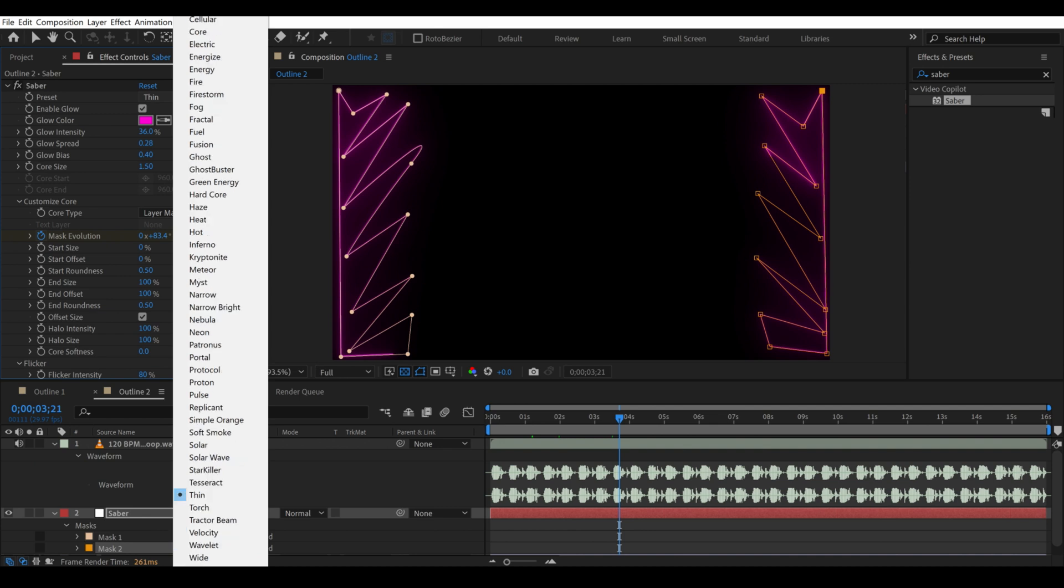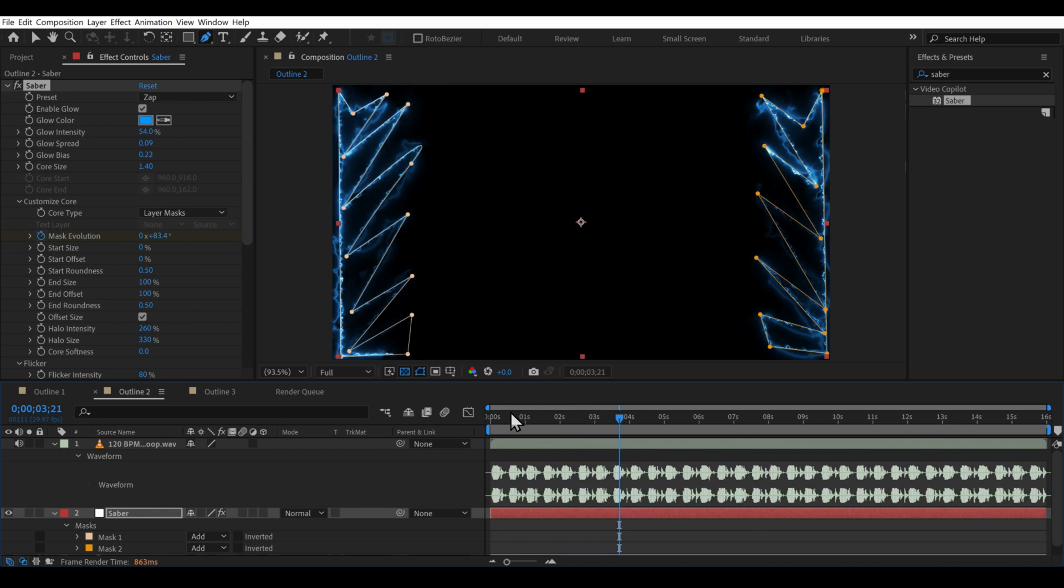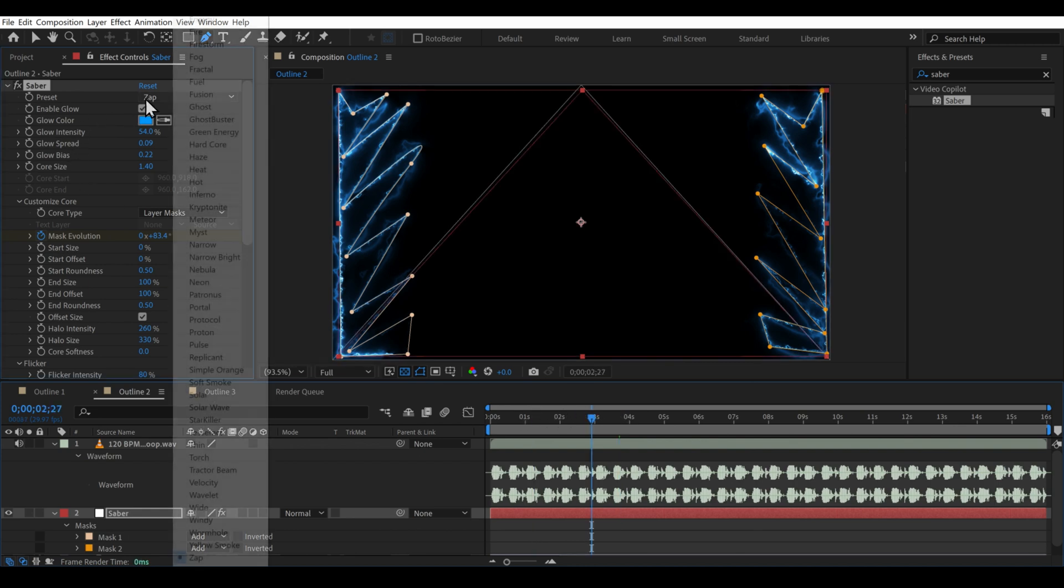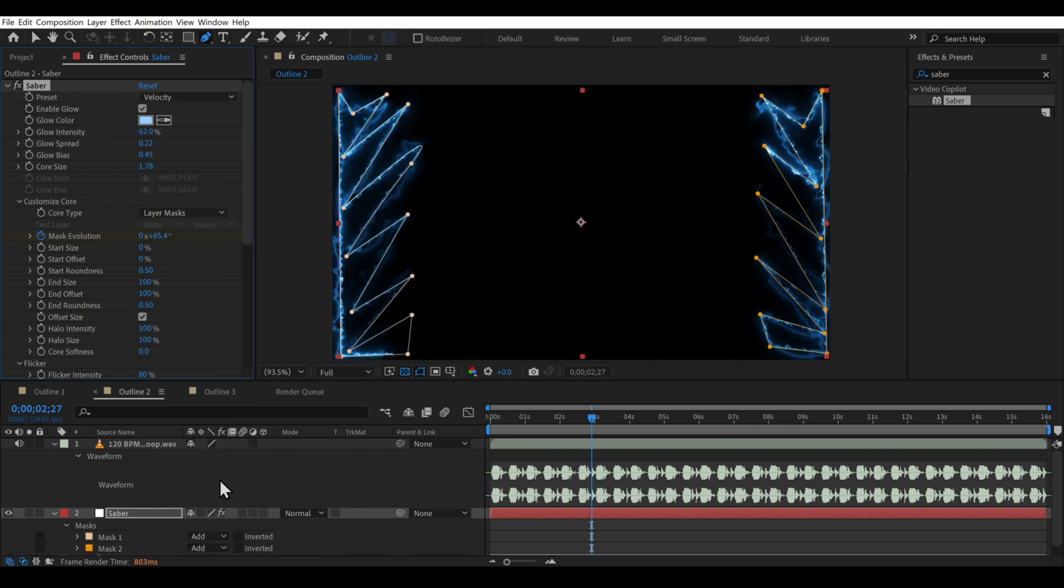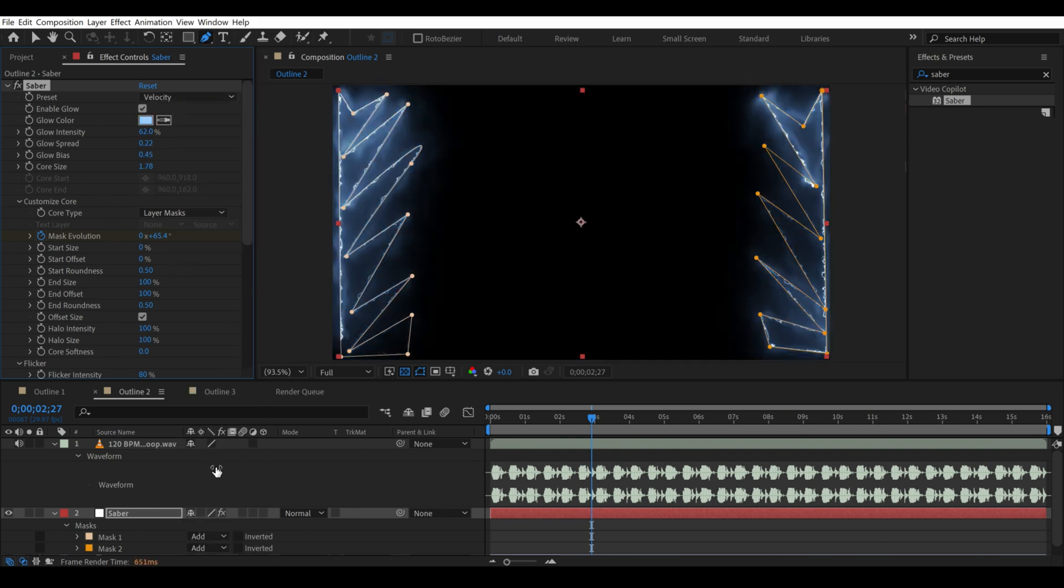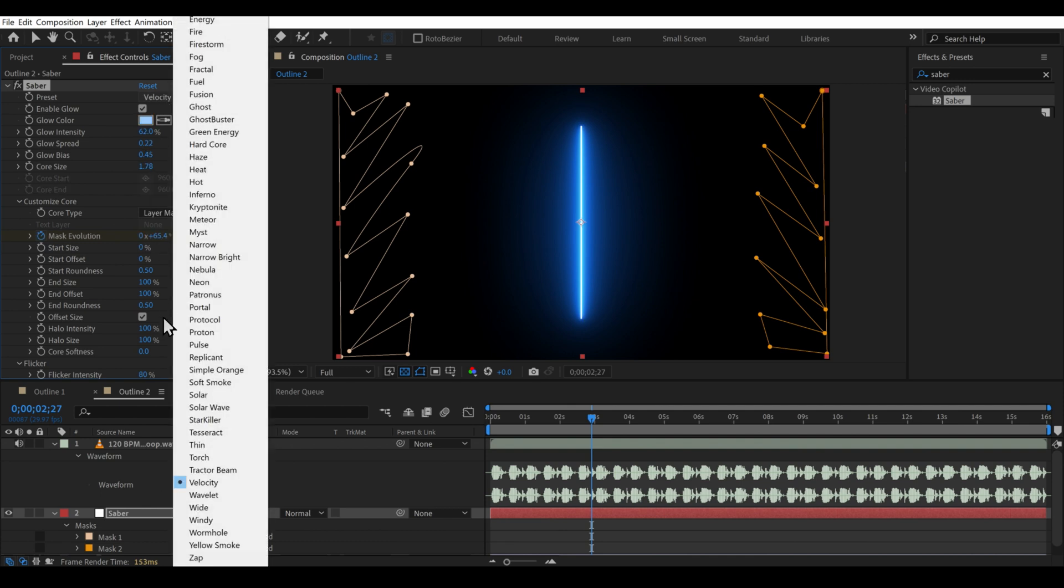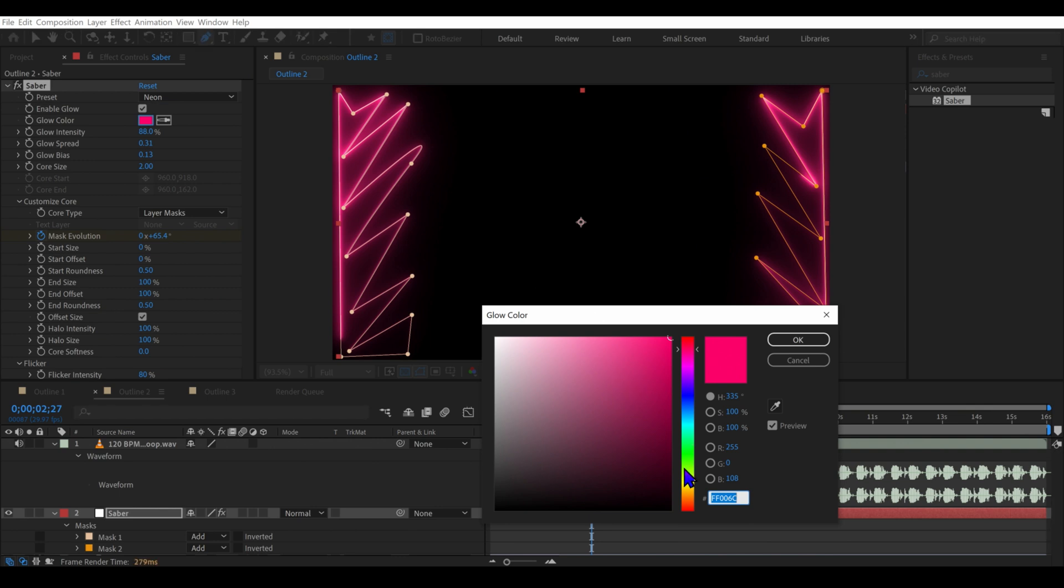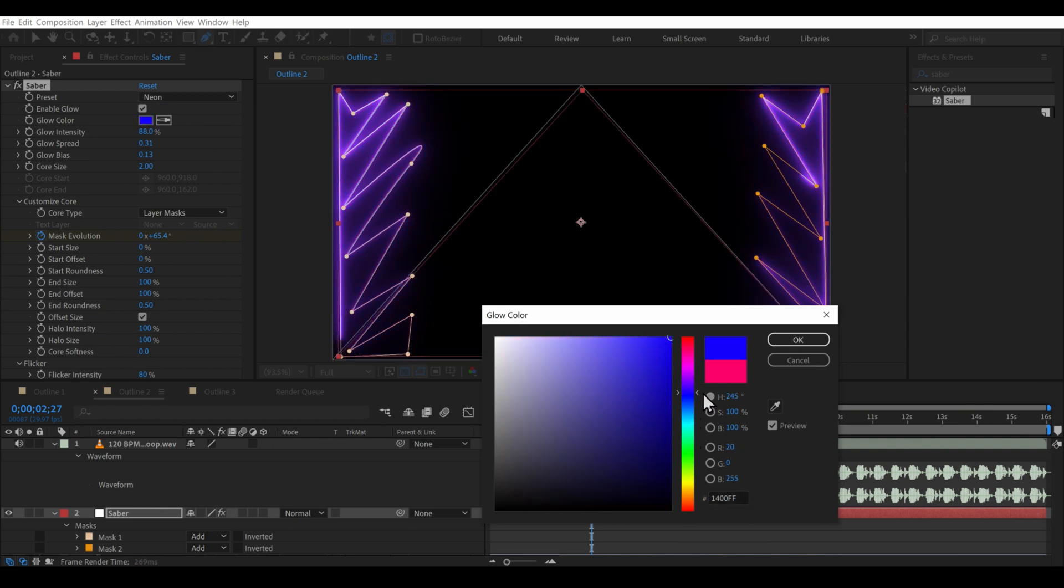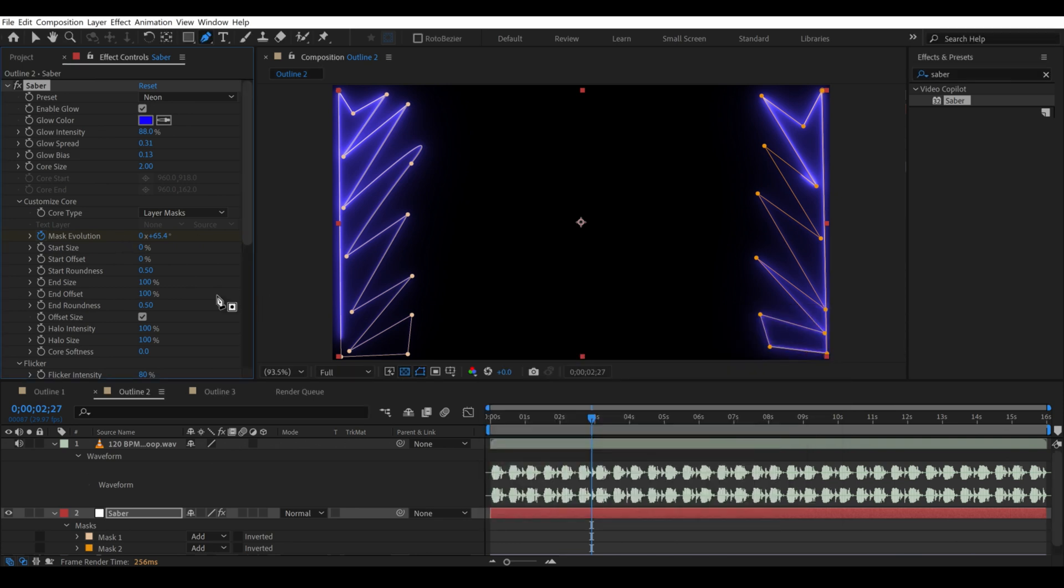Let's change the preset to something interesting. Let's say this should be a zap. How does zap look? No, that doesn't look good. Let's try something velocity. Looks bad. Let's do neon. Neon was fine.